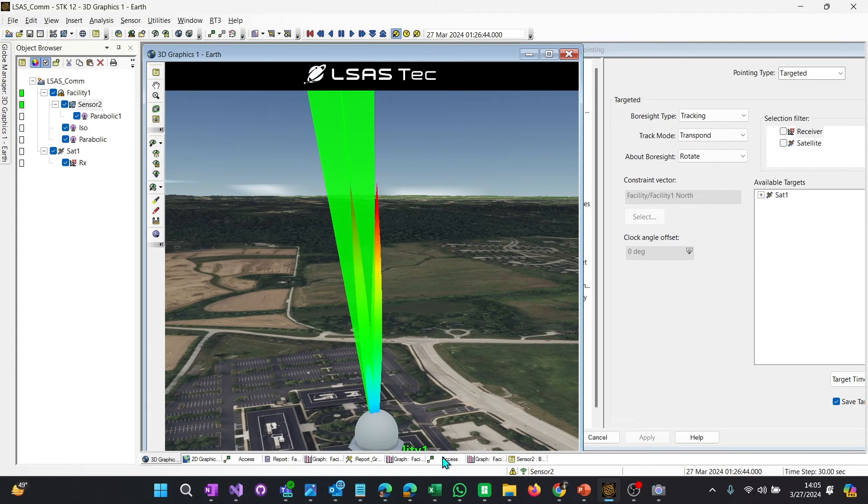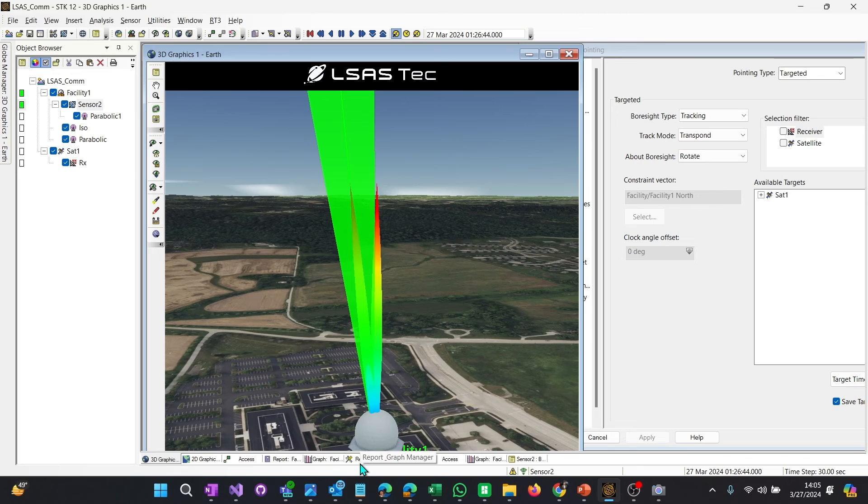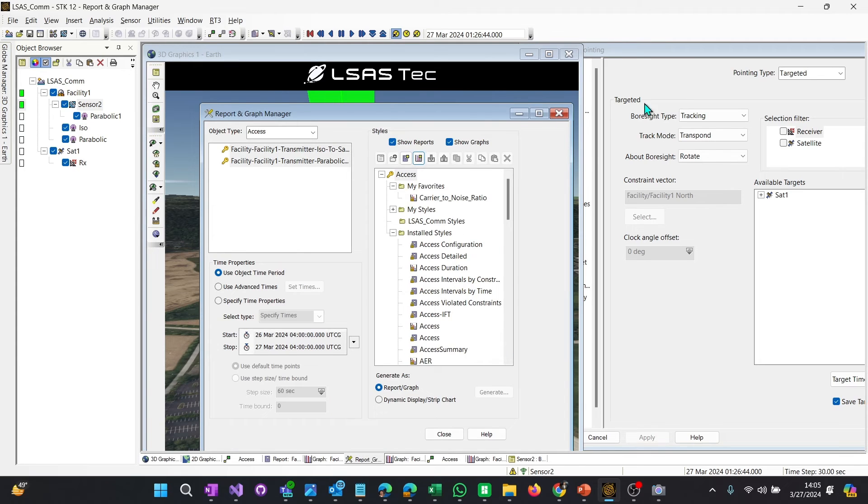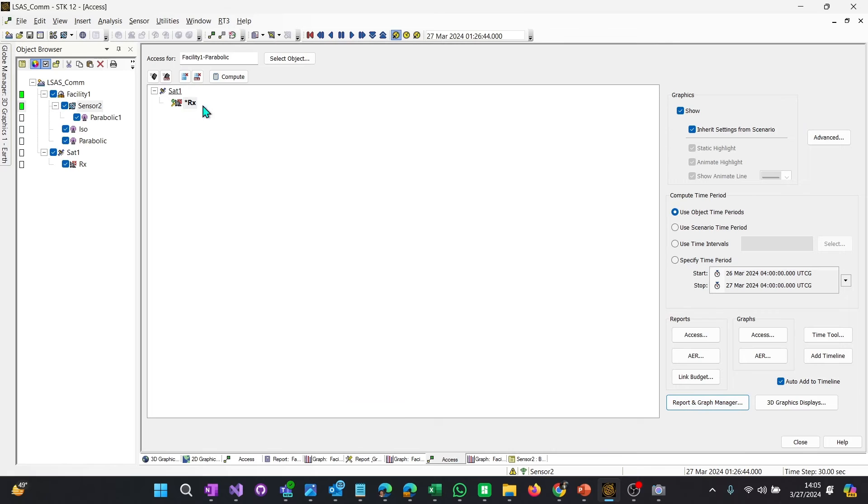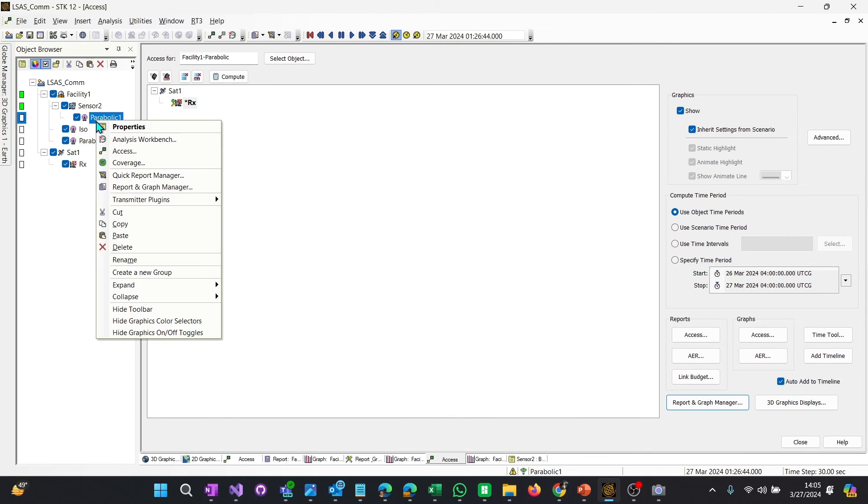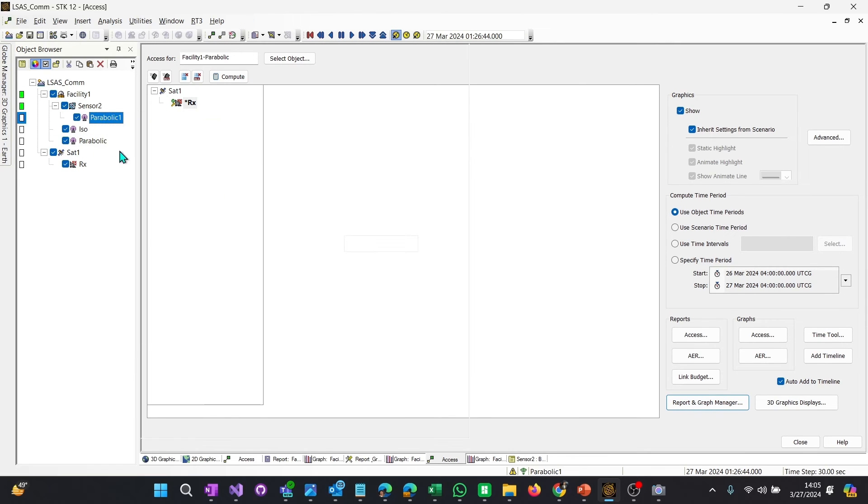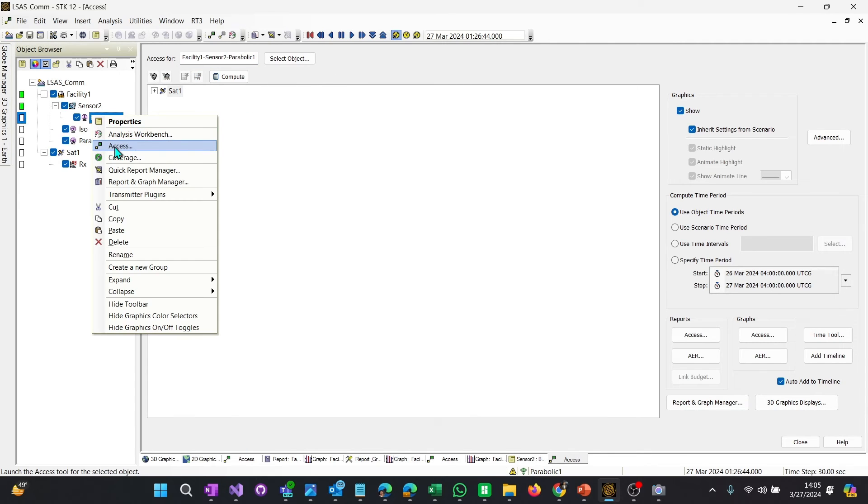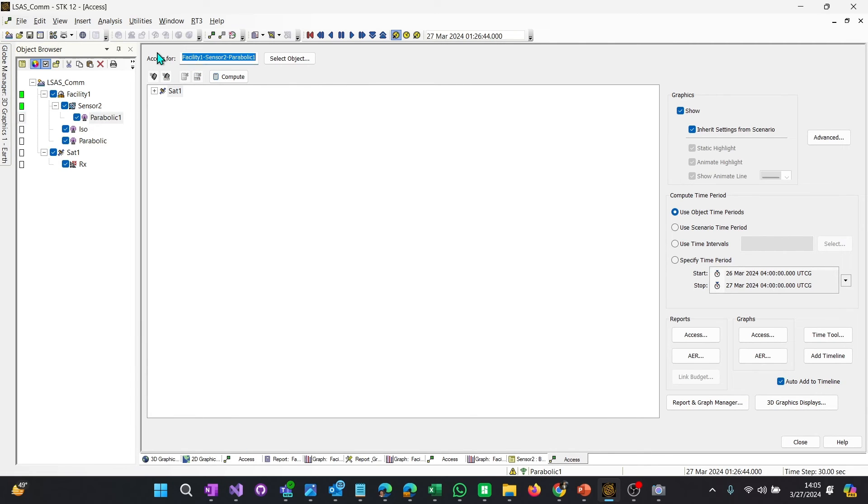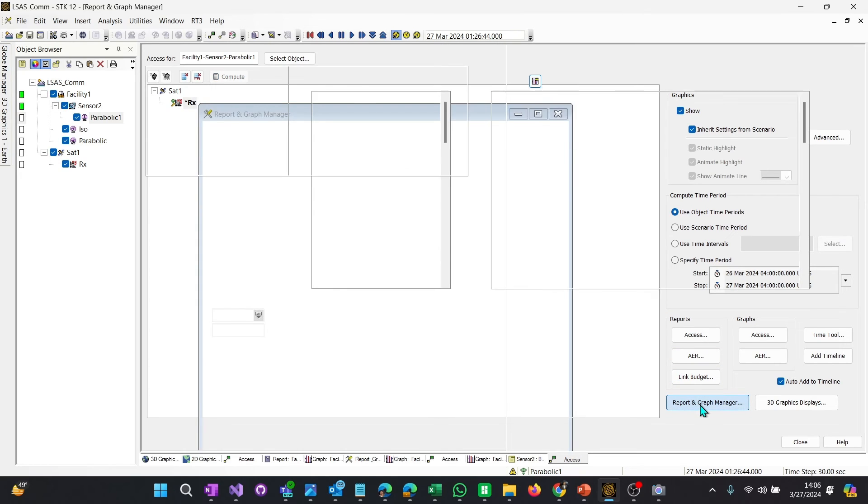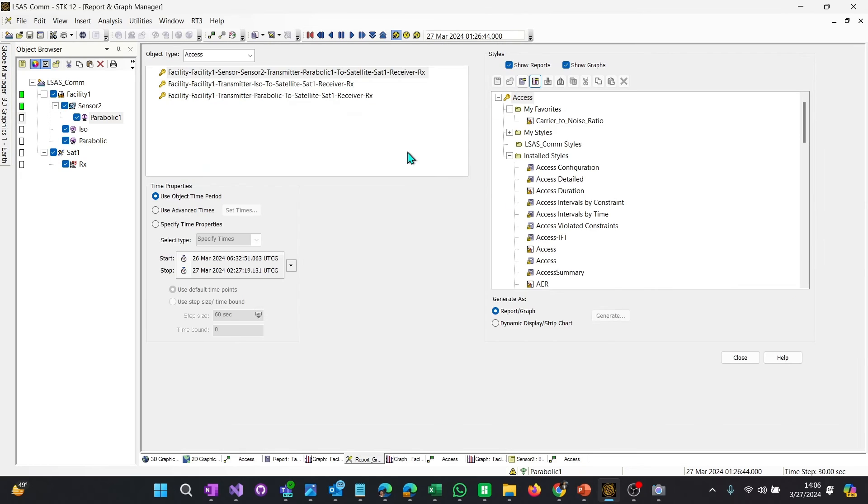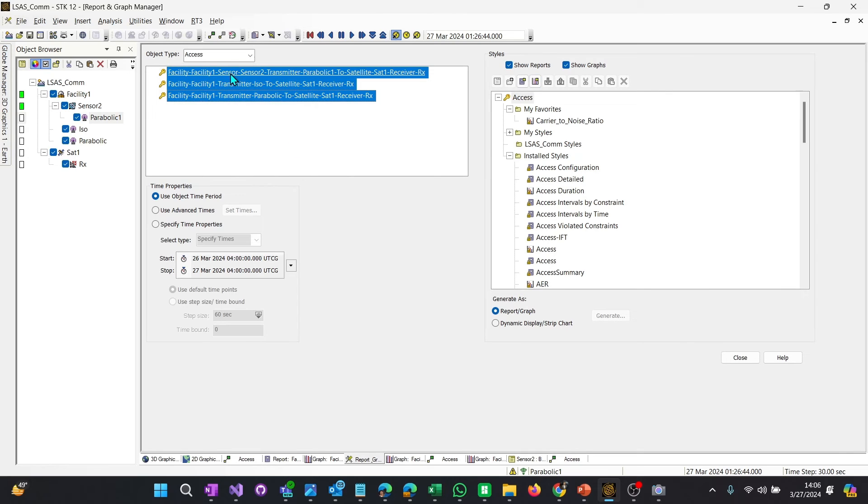So what does that look like? How does access change? How does the carrier to noise change over time? So what we want to do is first go to access. We can either change the access or actually right click on our object and select access. When you do that, it will automatically change this object up here. So this is the from object or for object. So again, just like we did before, we selected our receiver. When you select the receiver, we get the link budget. We don't want to look at that data. We want to actually go to the report and graph manager. And again, here we go. One, two, three.